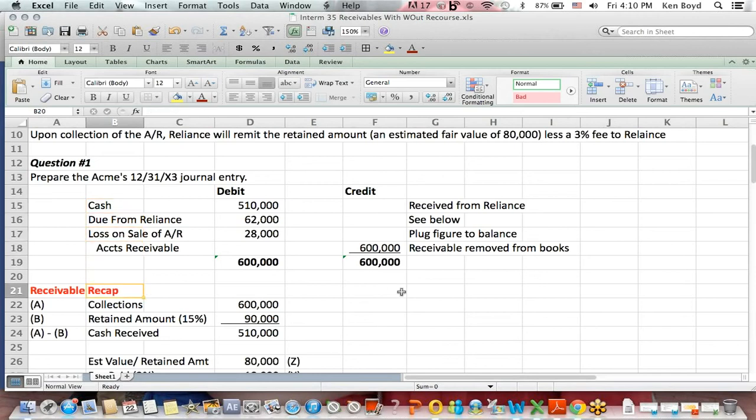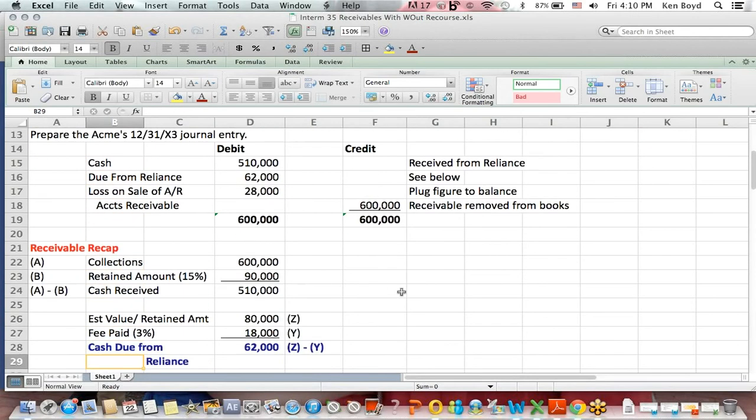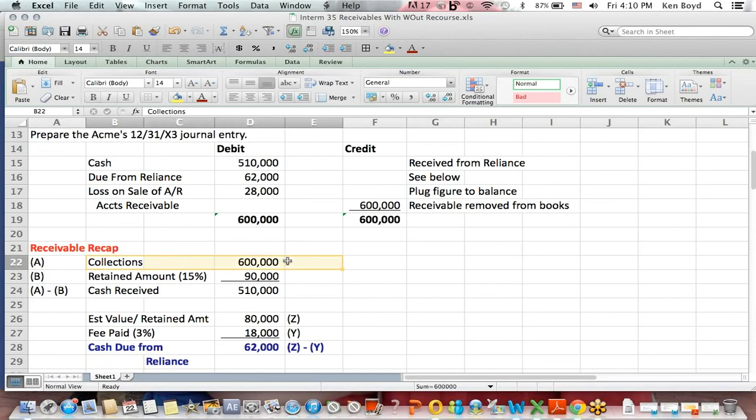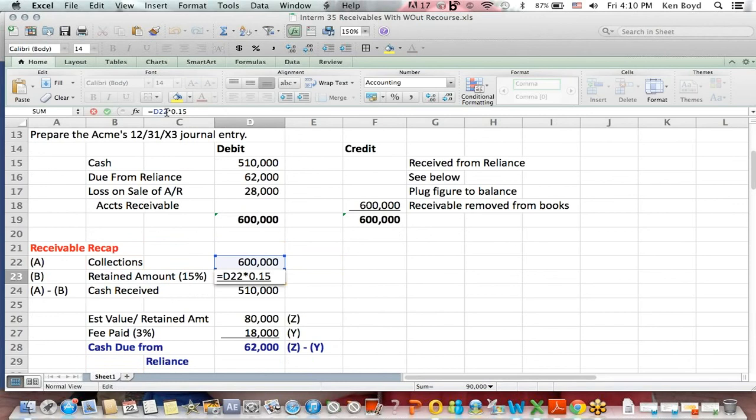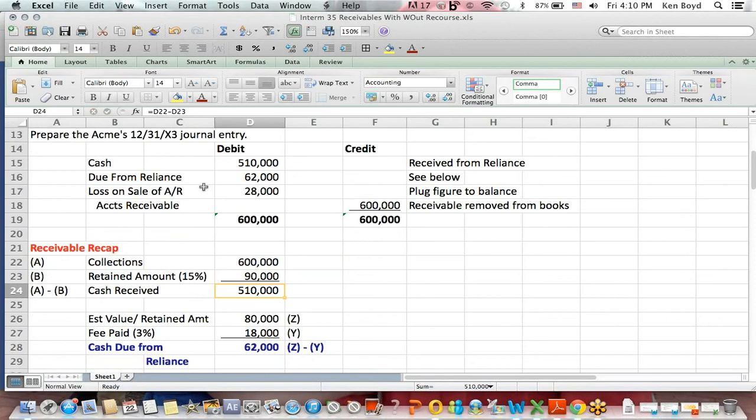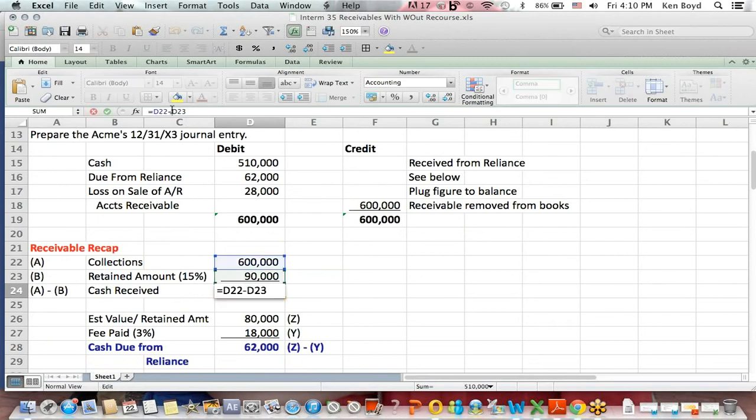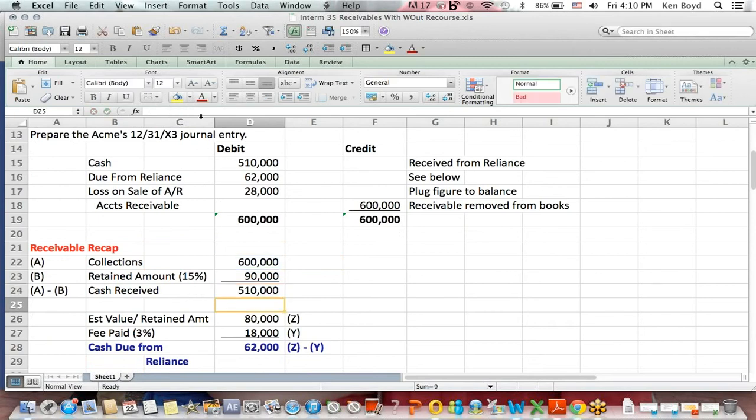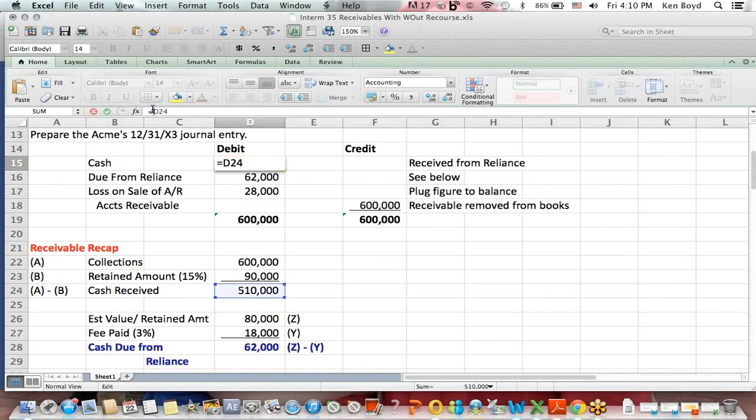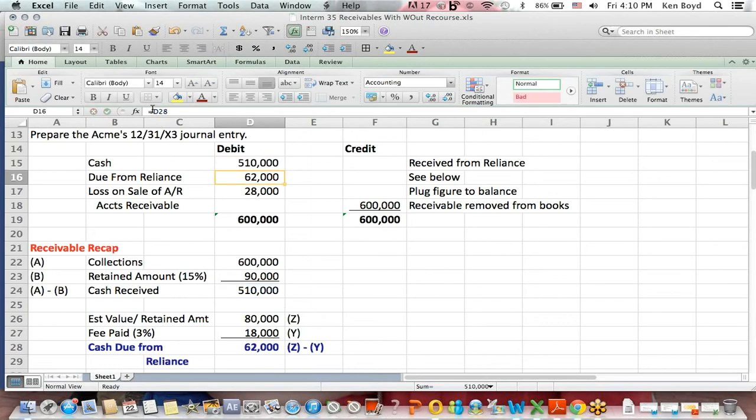And we have to think about how much cash. So, we had collections of $600,000. We know in the question that Reliance was going to withhold 15% and retain it for future items that may not be paid, $90,000. The difference is the cash received, $510,000, and that is linked to the cash amount debit. They got $510,000.